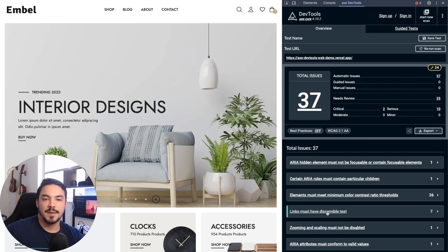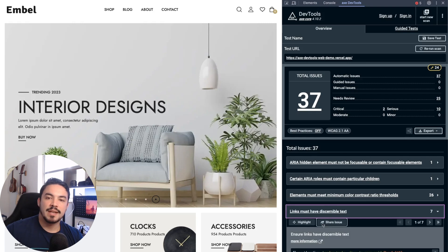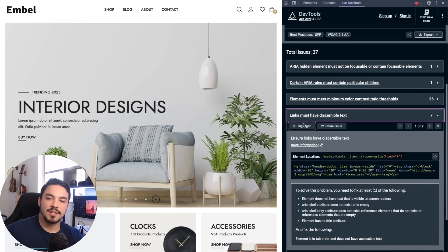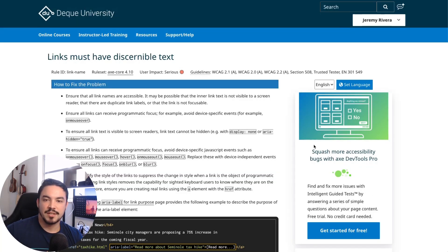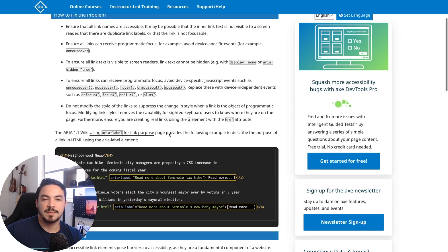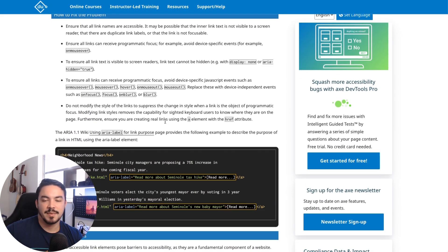Upon inspection, we can highlight the associated element, inspect it, and access detailed explanations on a dedicated page on DQ University for specific accessibility rules.